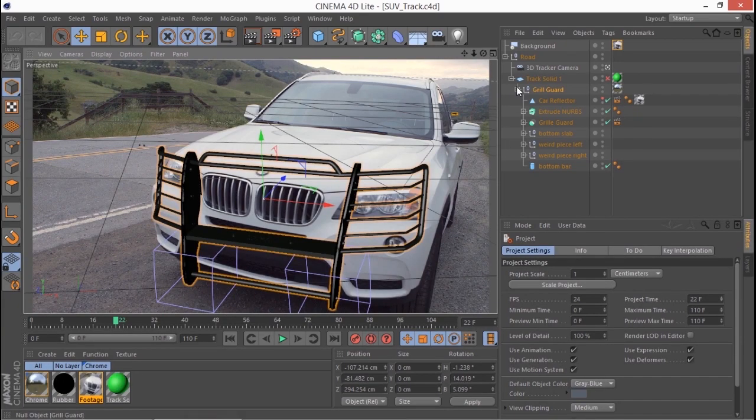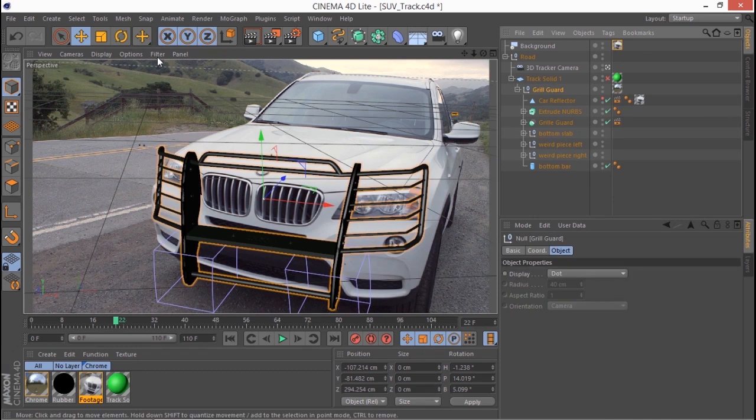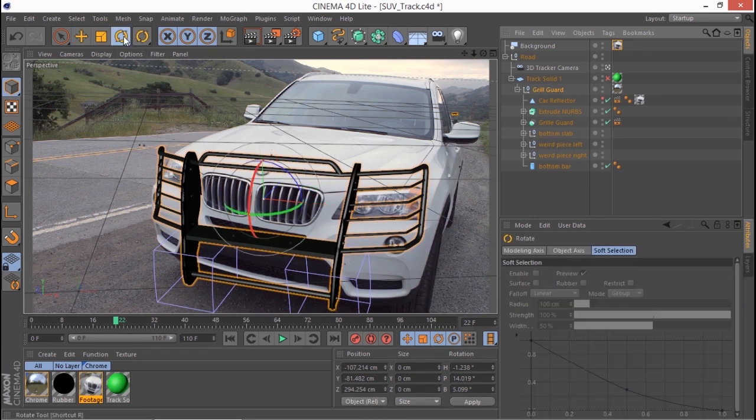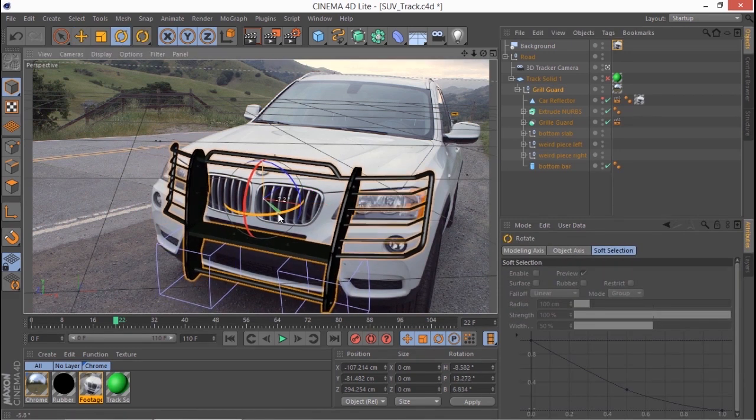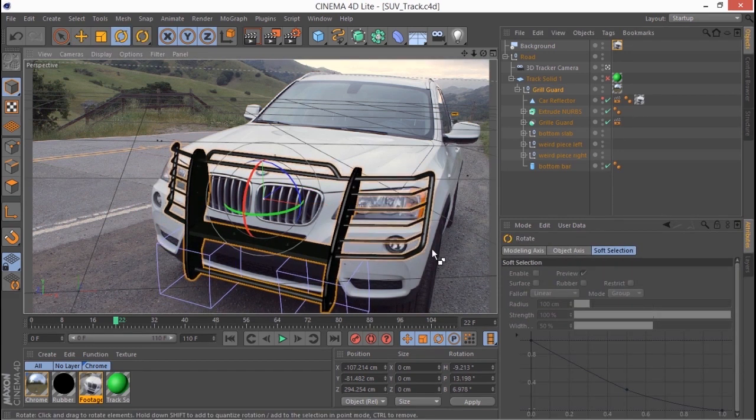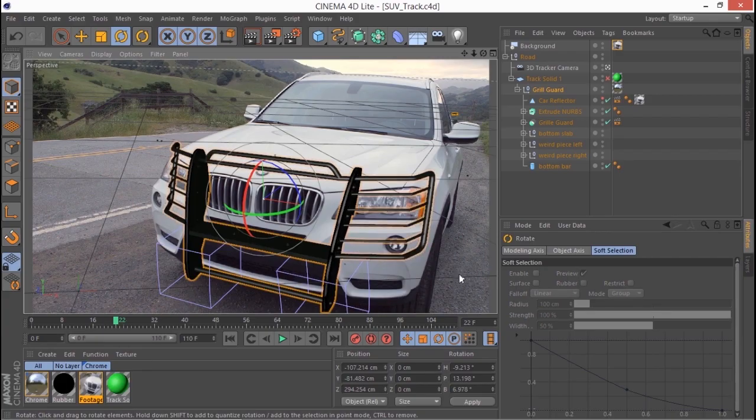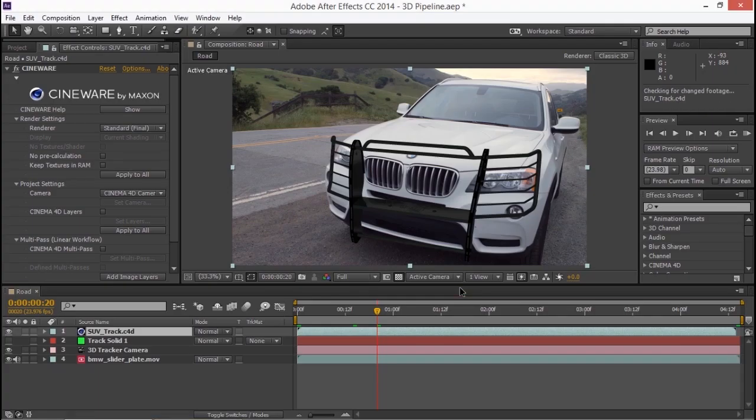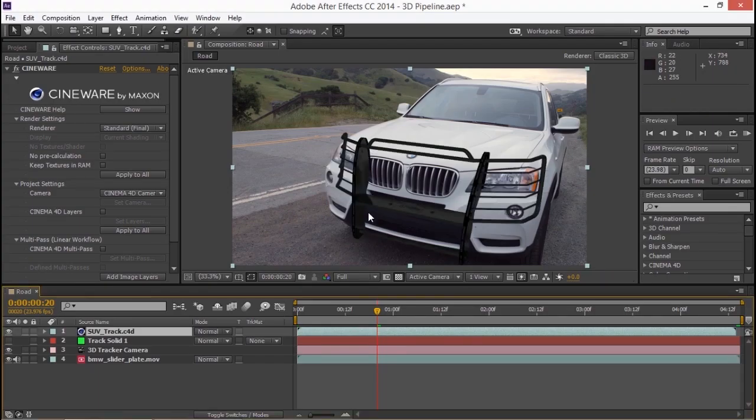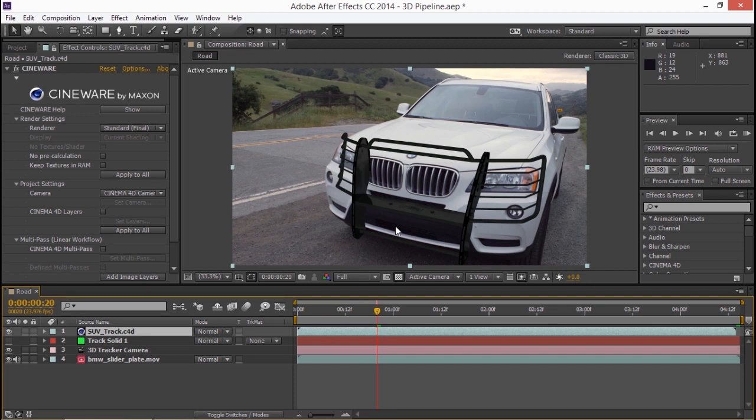I can select the grill guard. Go to my rotation tools. Rotate a little bit. Save with Control S or Command S. Toggle back to After Effects. And there's a little moment while it updates and it's done. So now you can work live on your 3D objects in Cinema 4D and see them update in your composition in After Effects. Which means you only really need to render at the very end of the process.